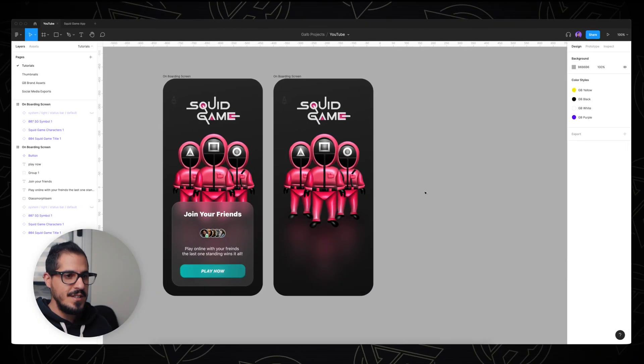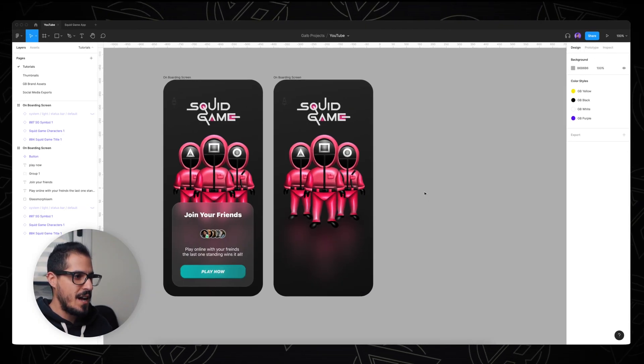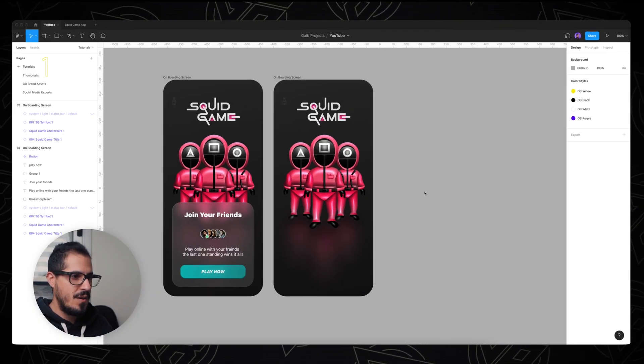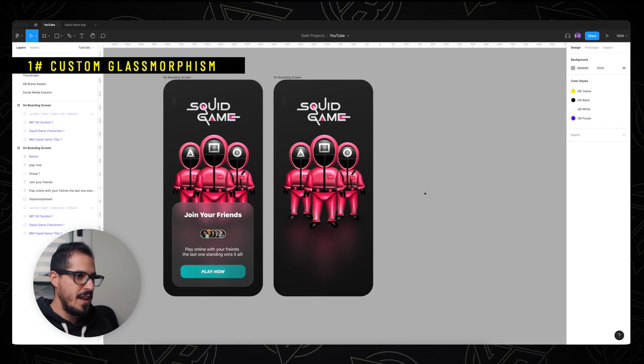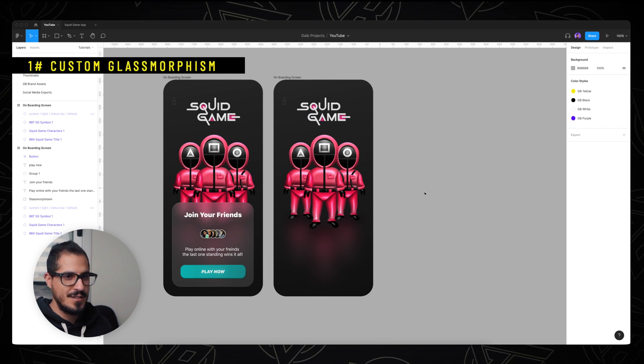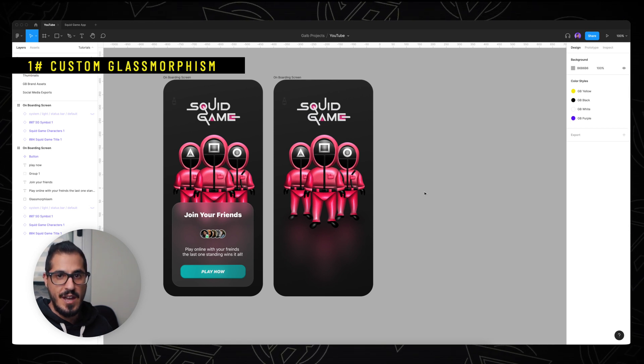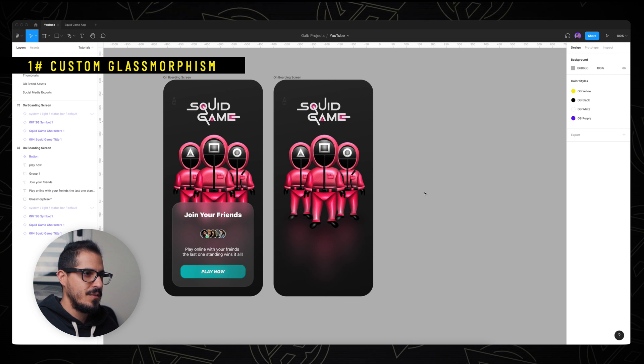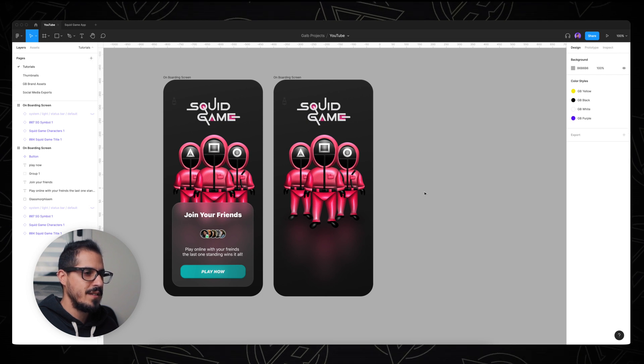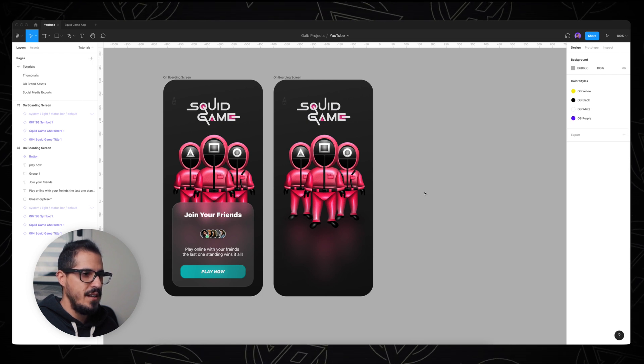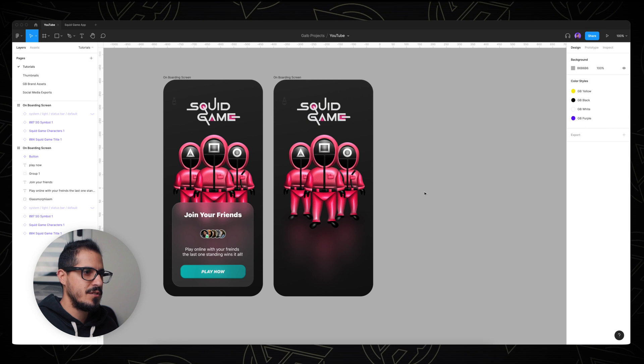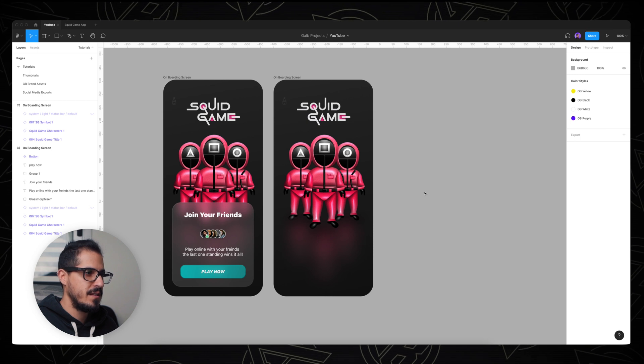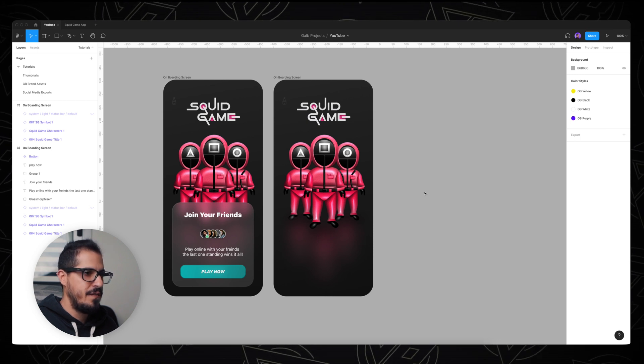Okay, so what you're seeing on my screen is Figma, but you can actually follow along and do all the same stuff on any UI design software like Adobe XD or Sketch. So what I did, I've duplicated the onboarding screen and I've deleted all the elements except the illustration and the title above.